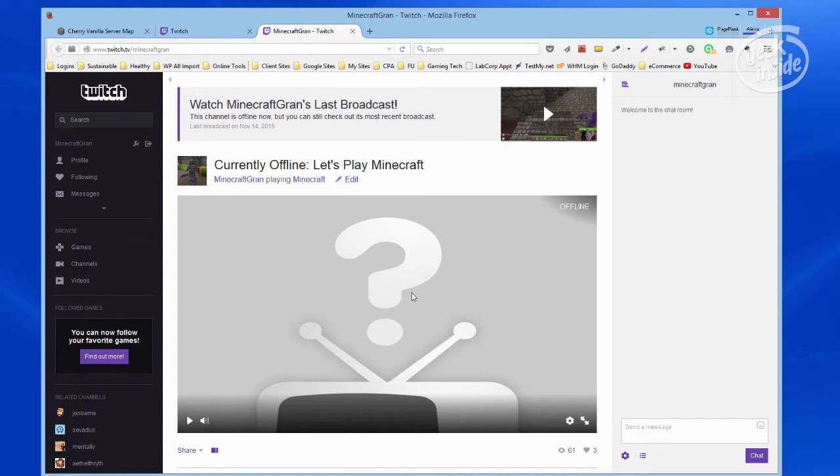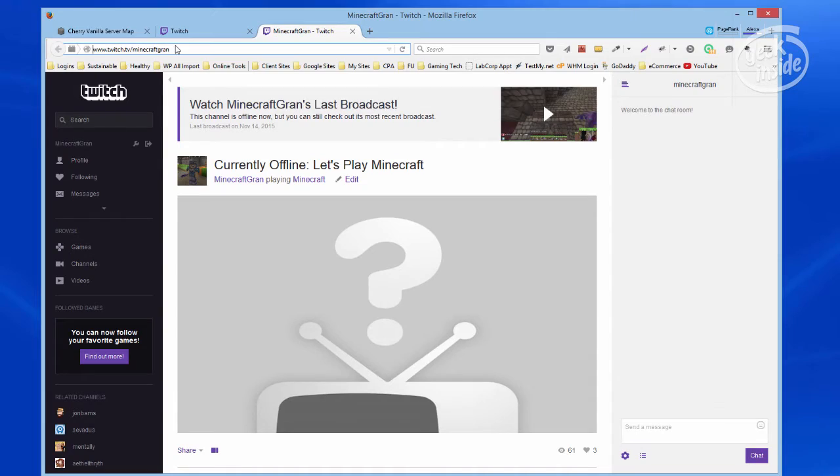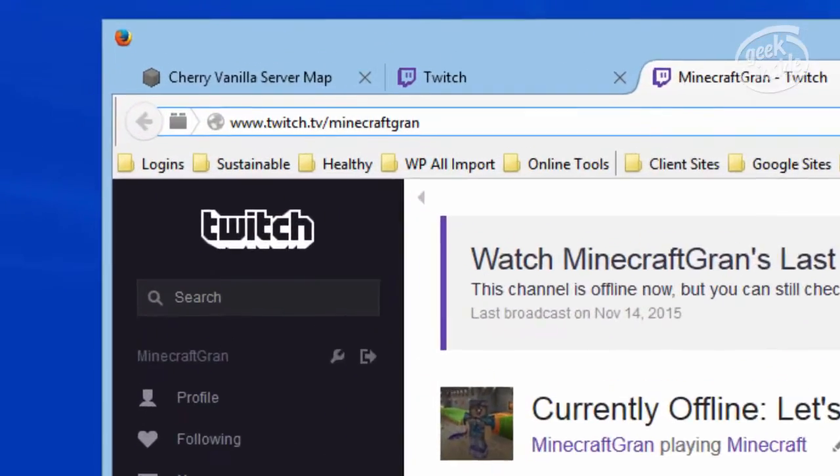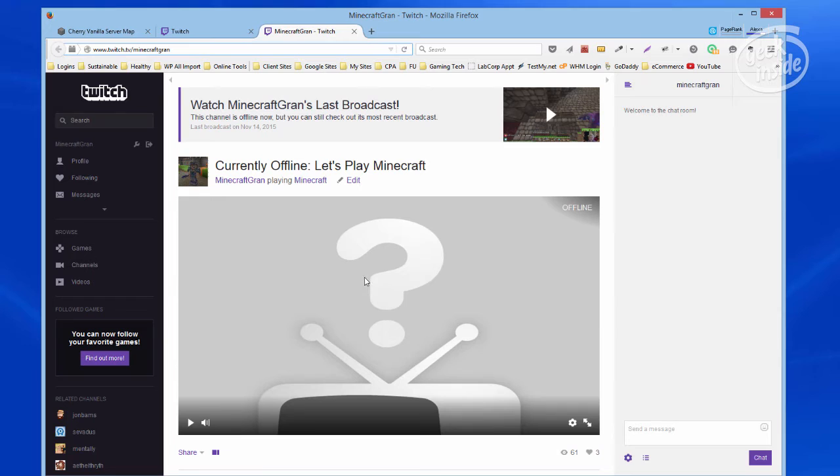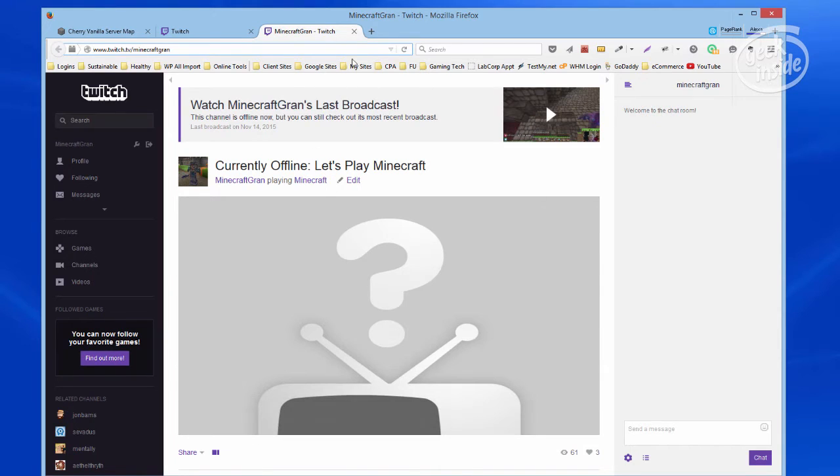Now as you can see right here, it shows that I'm offline. Here's my Twitch channel. It shows that I'm offline. I just wanted to show you that it is the TV and the question mark.